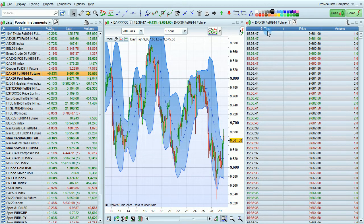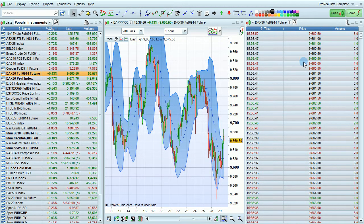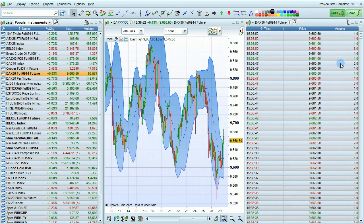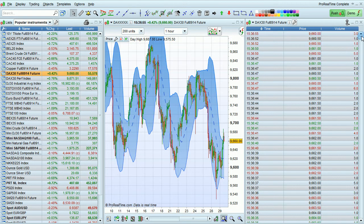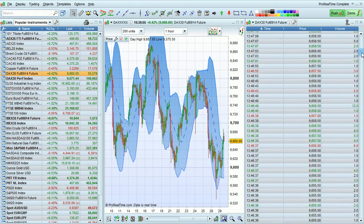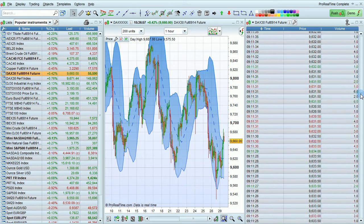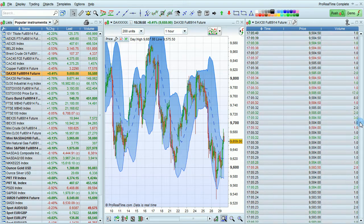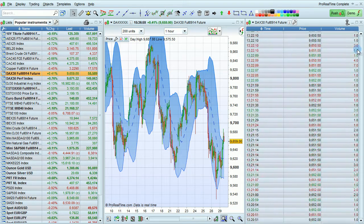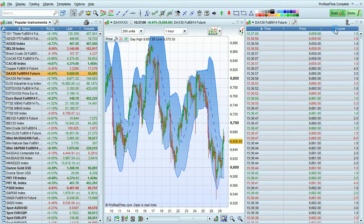This list shows the time, price, and volume for every tick in the trading day. You can see there are a lot of ticks available, and that you can scroll down and up this list.